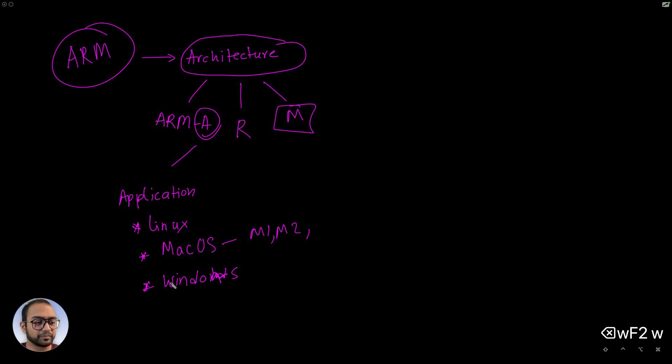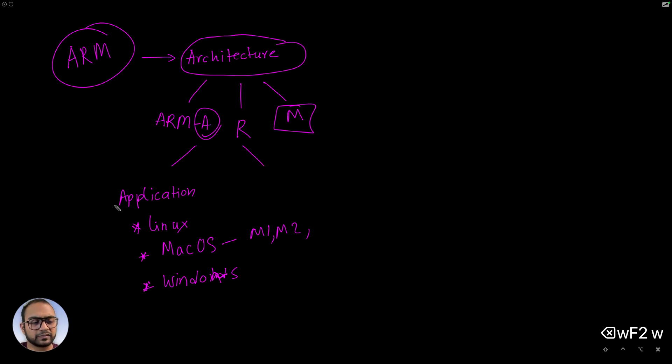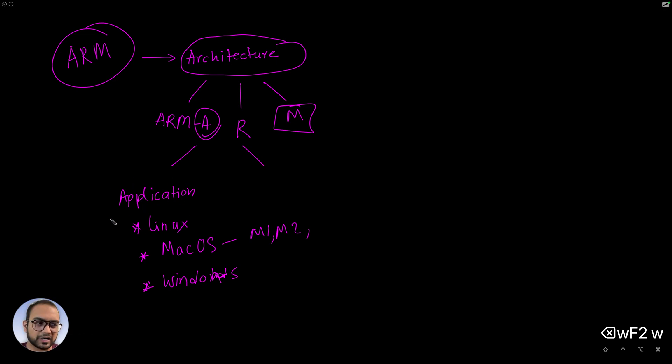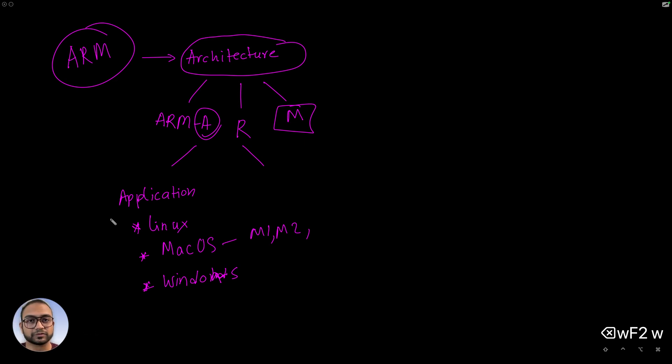The application class, you can imagine that you can run an operating system and run applications like Chrome browser, Photoshop, Microsoft Word, and so on. It's built or targeted towards that.